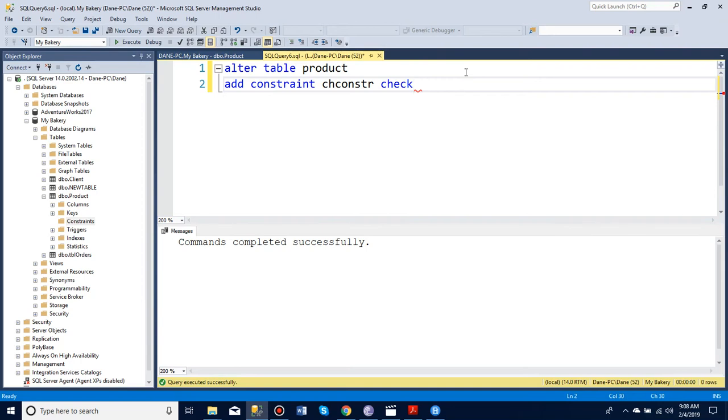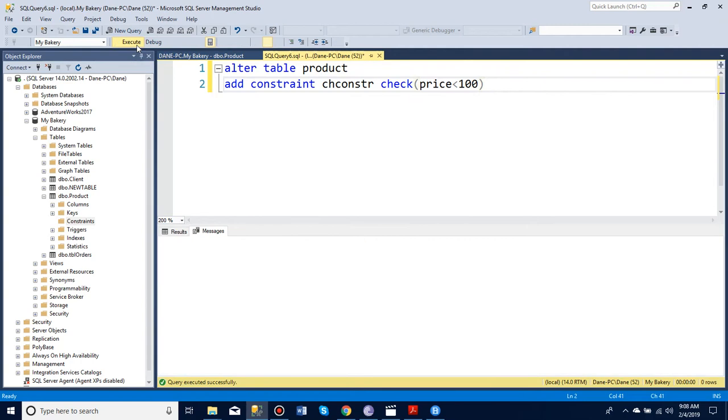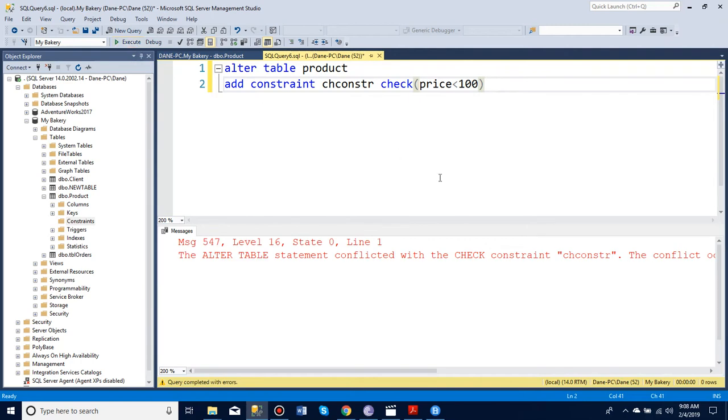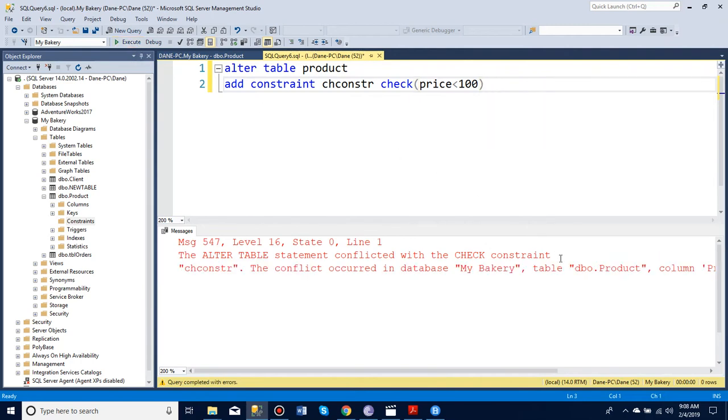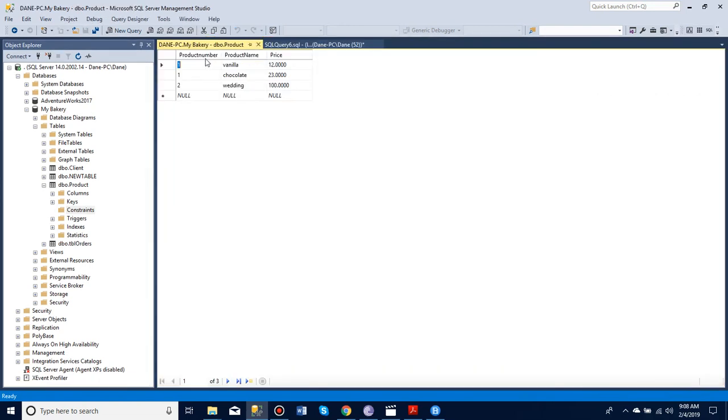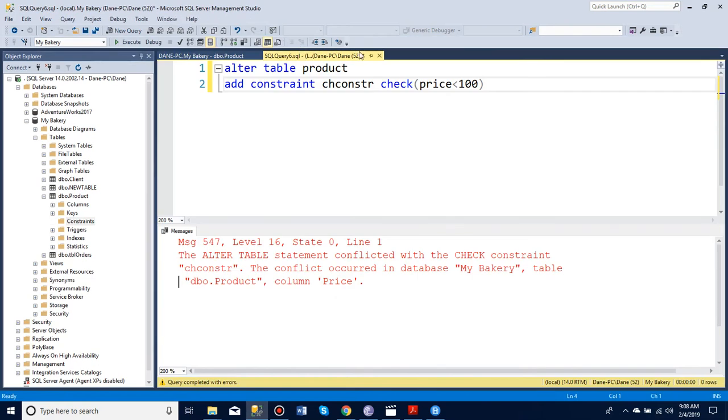So I want to check that the price is never more than 100. But now you can see it gives me an error. This is because the wedding cake already costs more than 100.